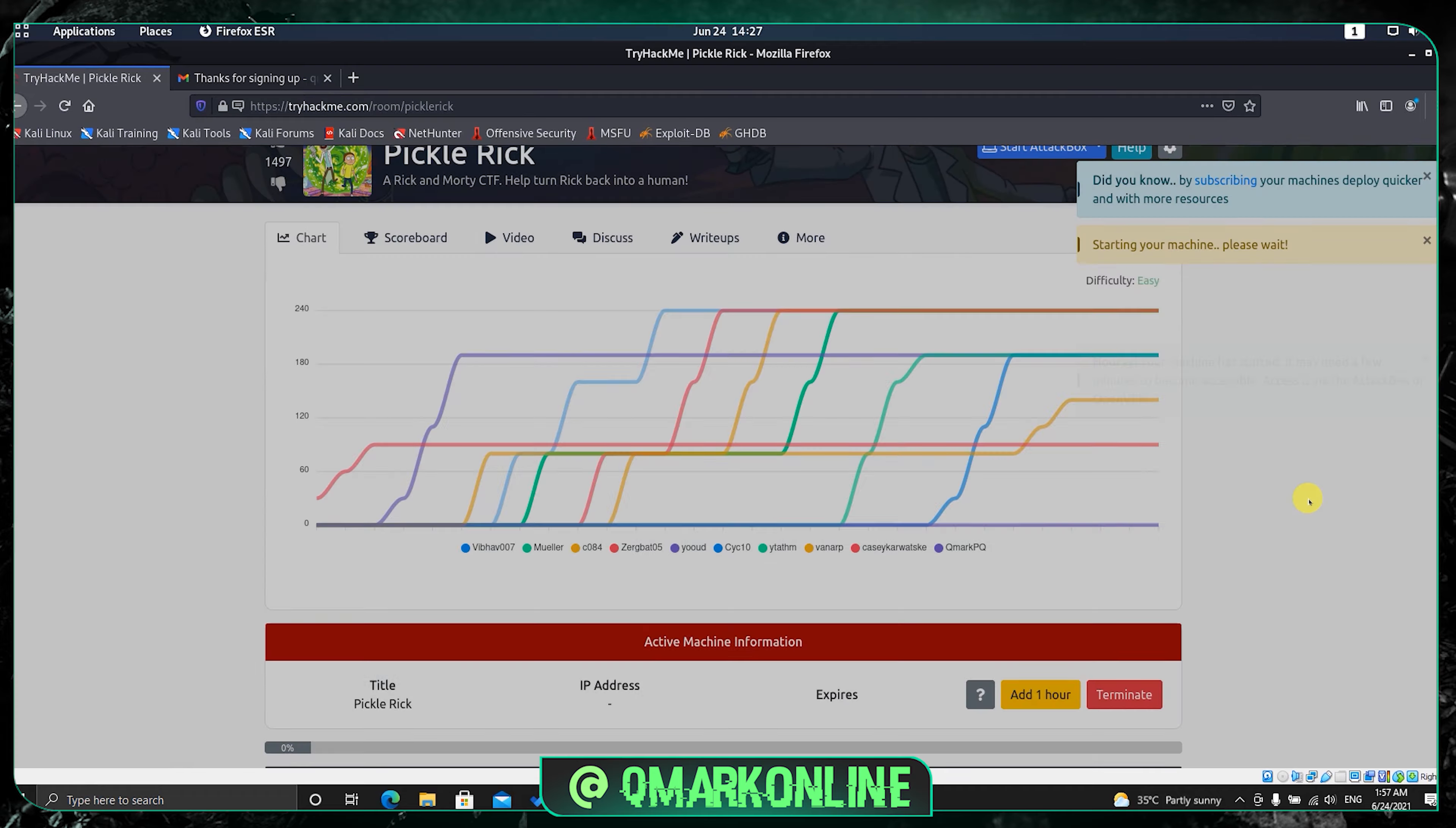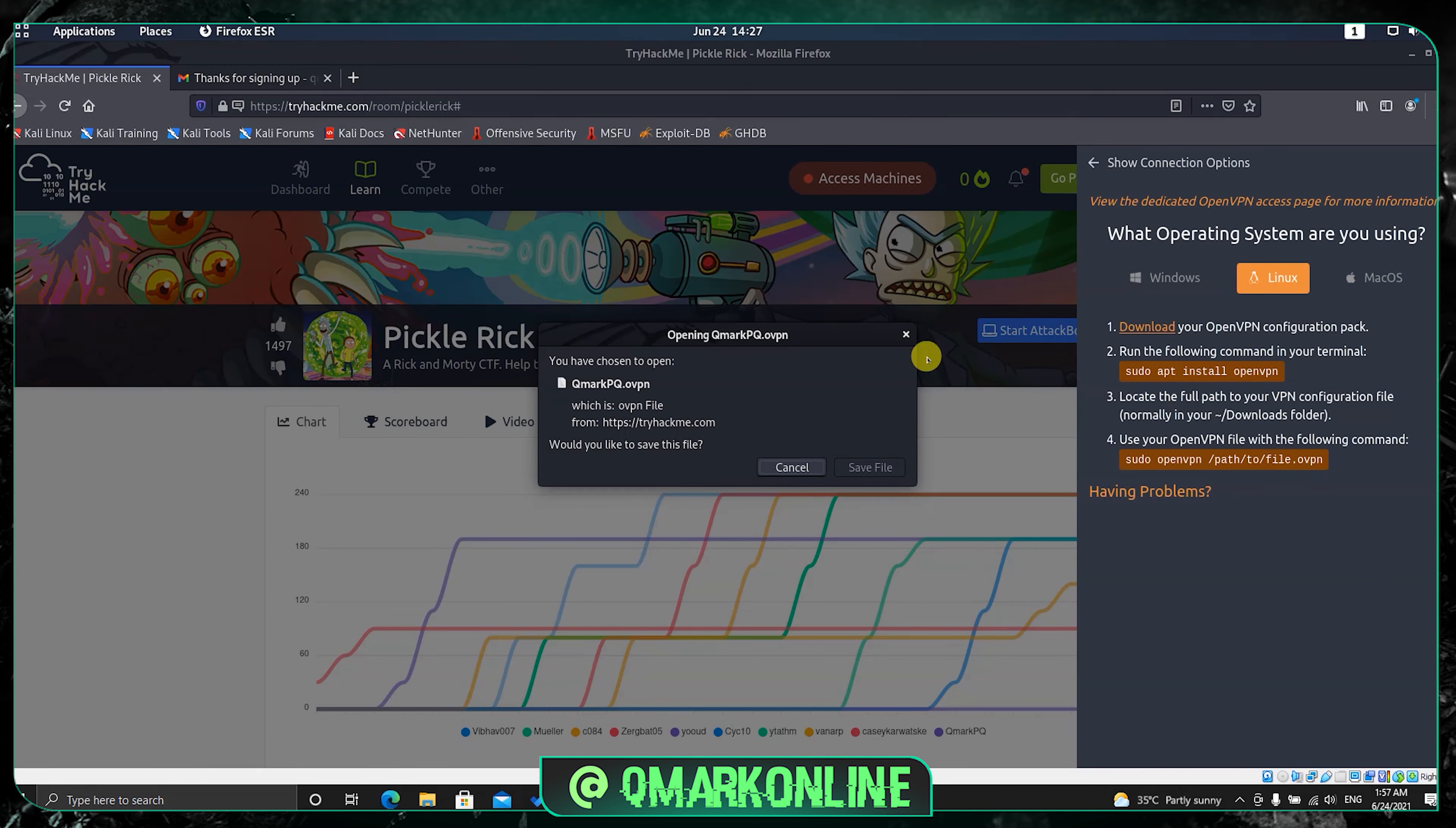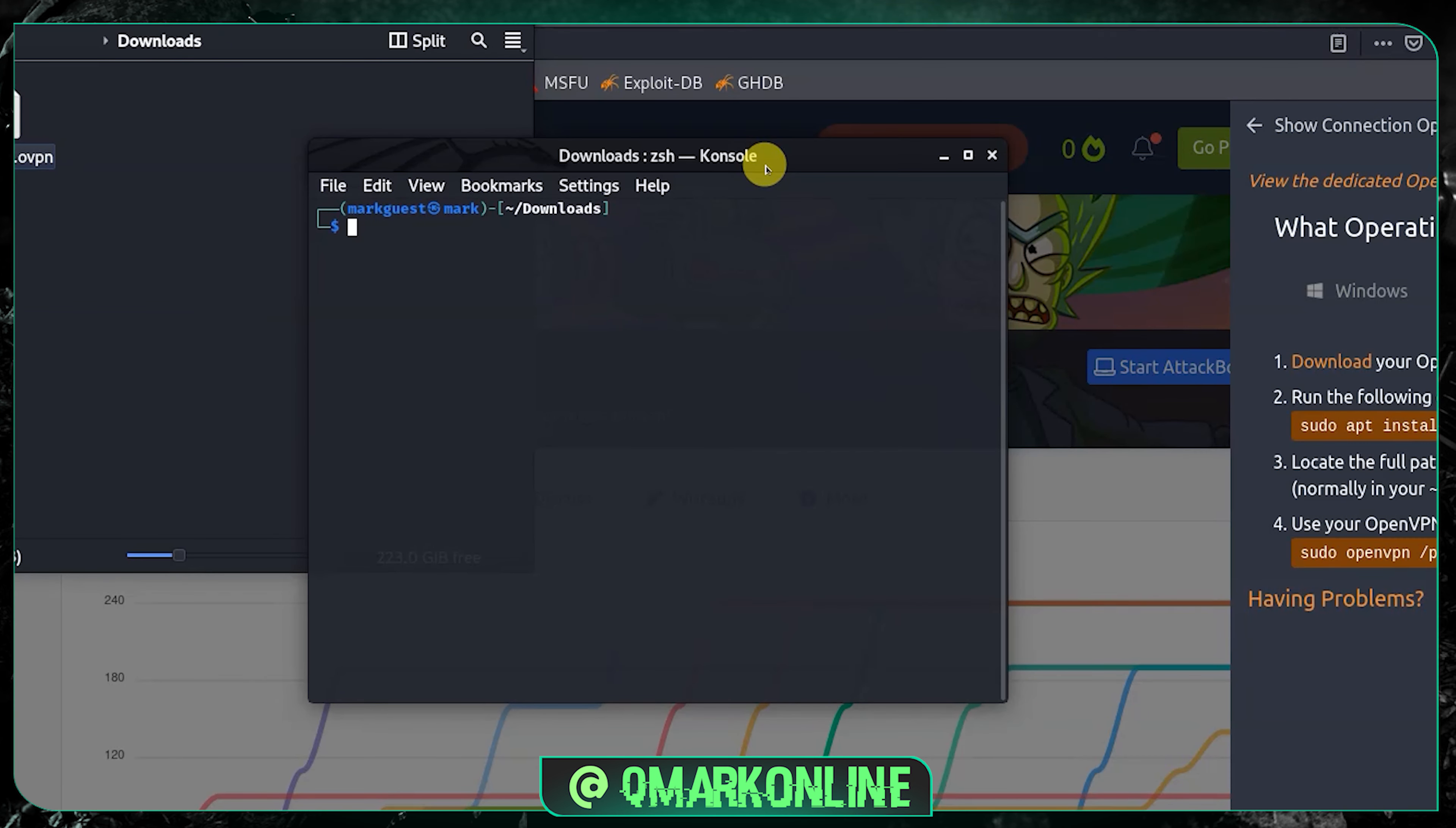It will take like a minute to start the machine. Just go up and click on access machine, then OpenVPN, and download this OpenVPN file. You can follow the steps on the right side to install OpenVPN if you don't have it. Once you download the file, open it inside the terminal and type sudo openvpn space the file name and press enter.